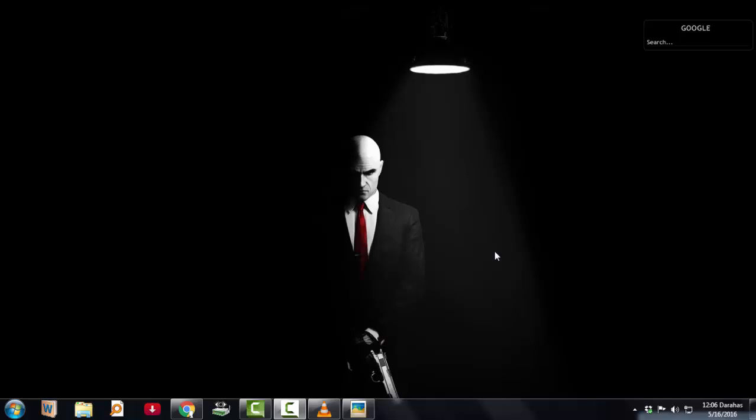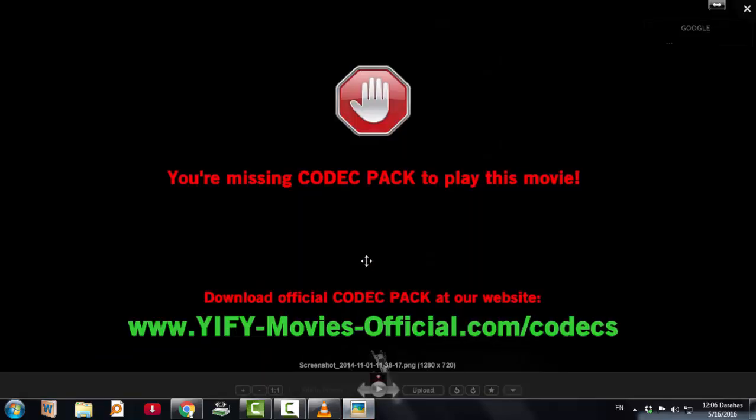When I play the movie, the audio is good, but the video shows this. For the entire two hours, this showed you're missing a codec pack to play this movie.